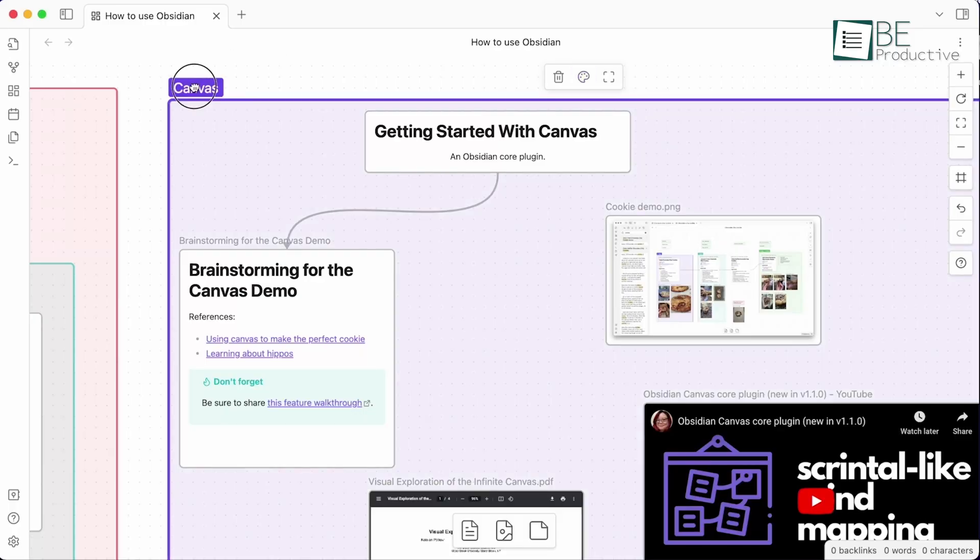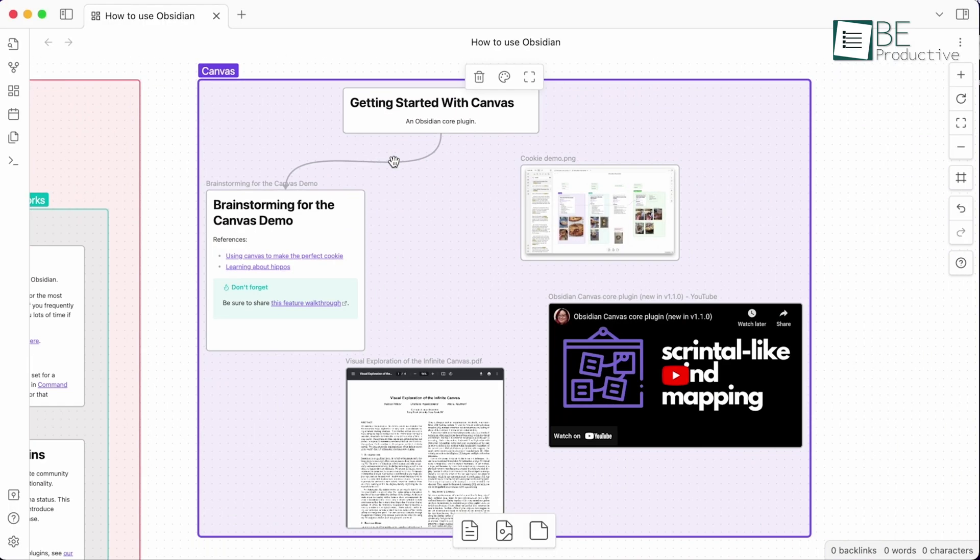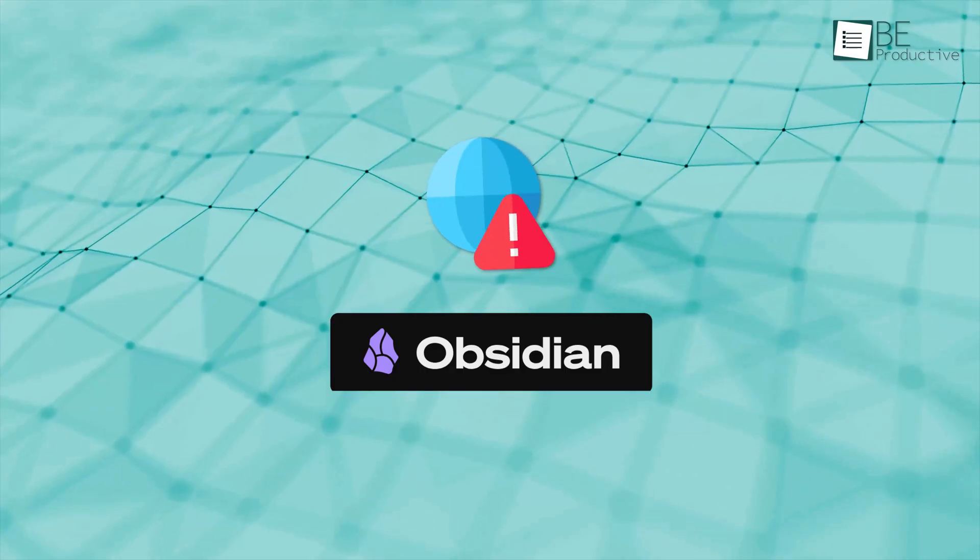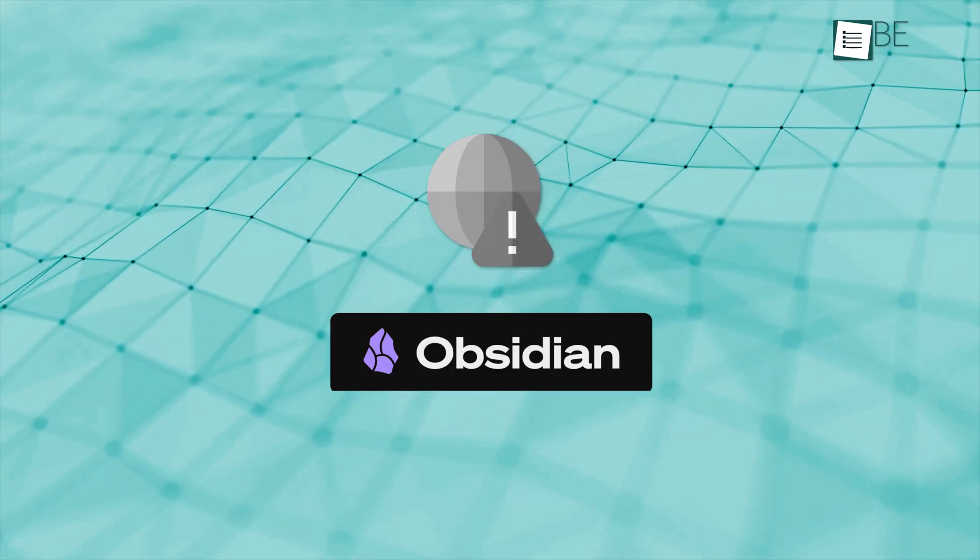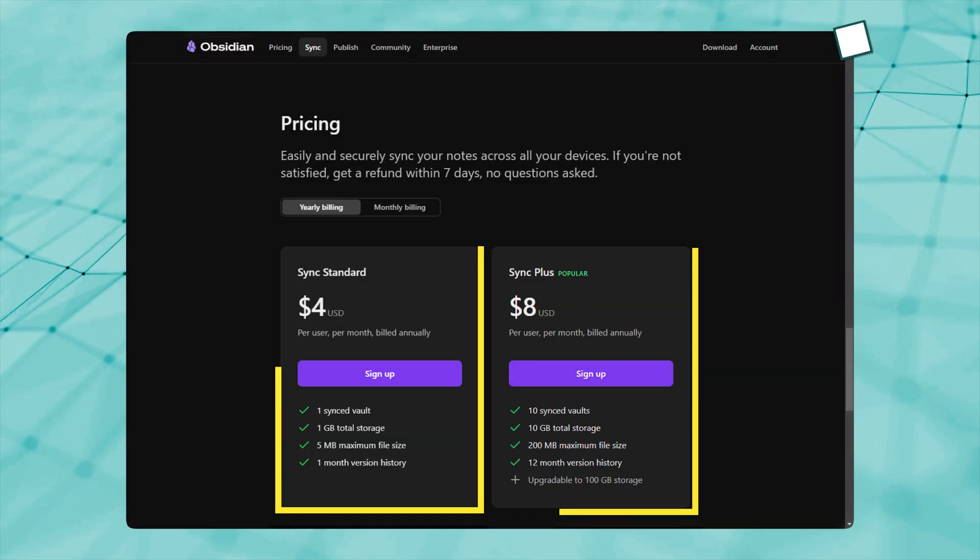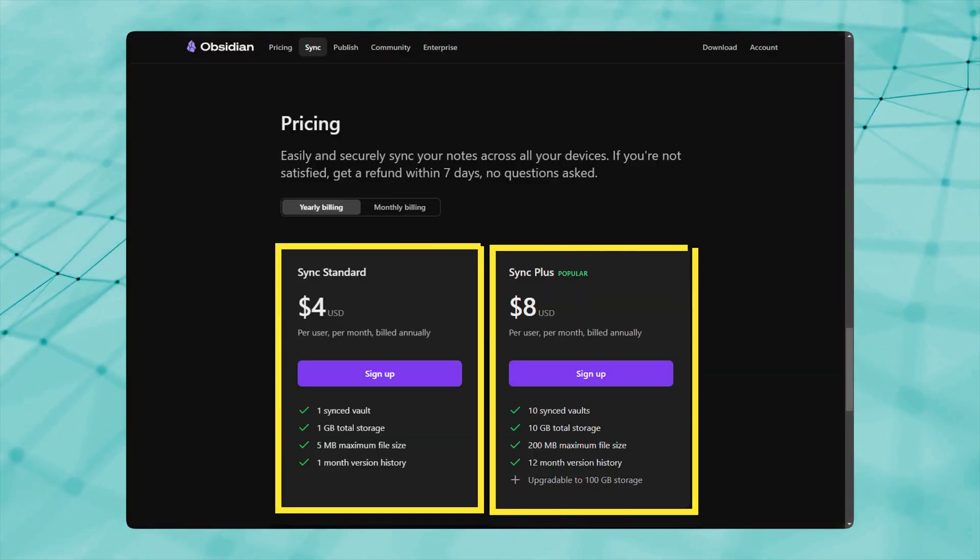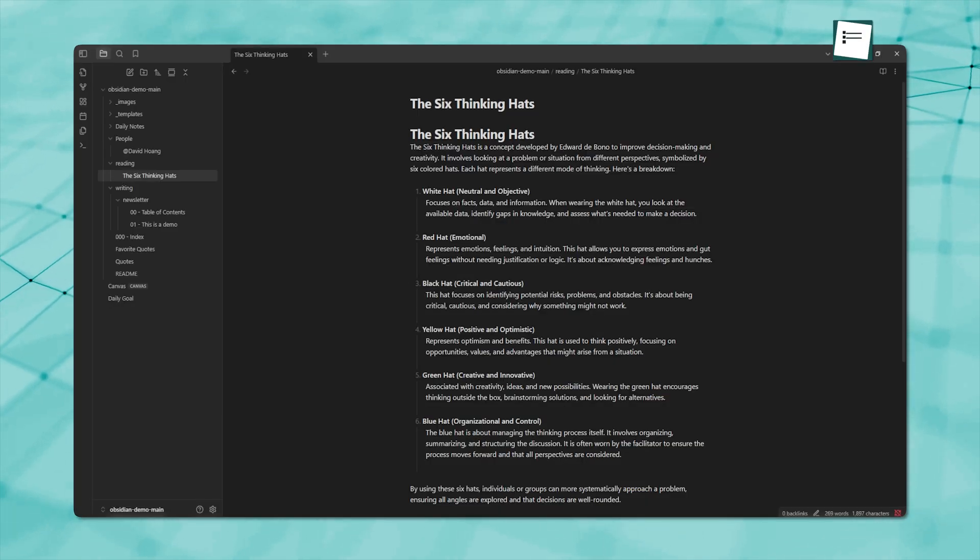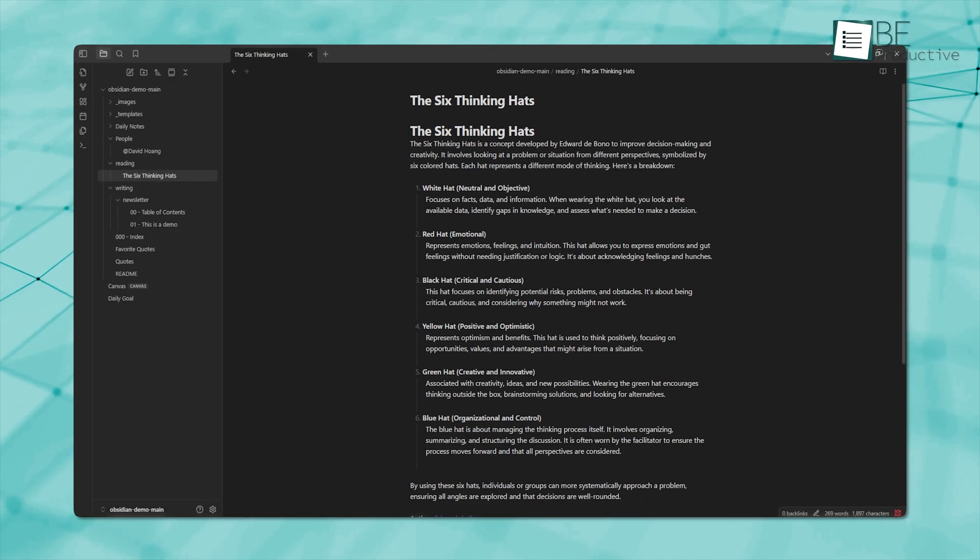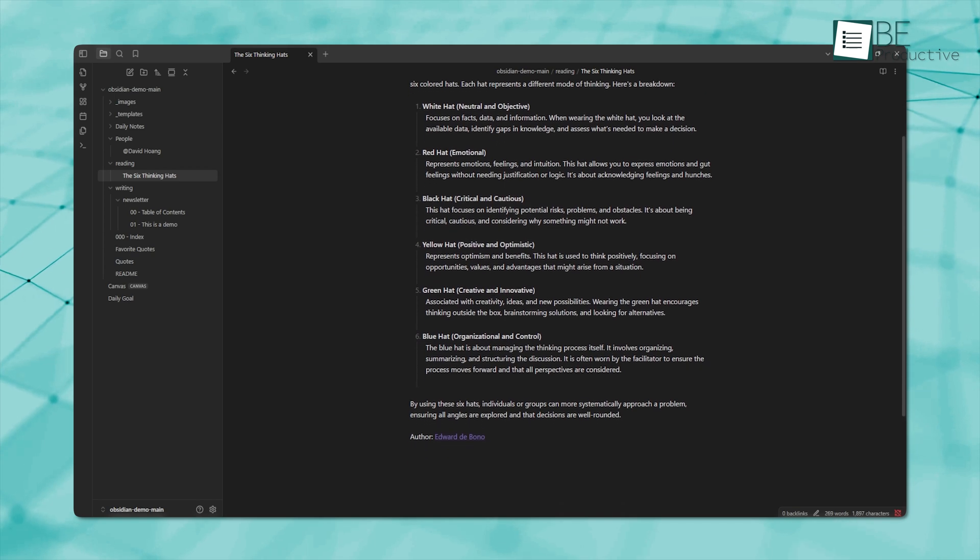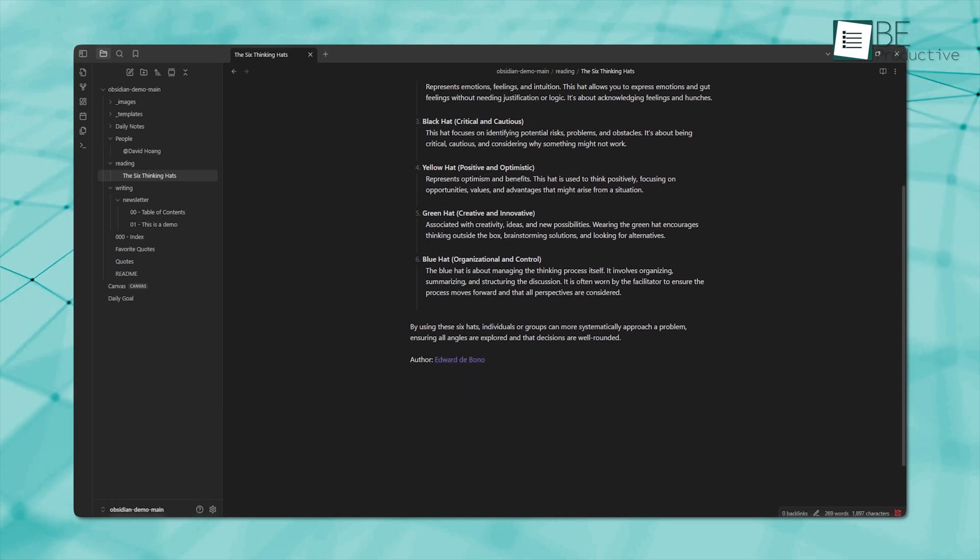But one drawback is it's a local-first app, which means no cloud syncing by default unless you set it up yourself or use a paid option like Obsidian Sync. But the interesting aspect is that you don't have to fully switch to a visual tool, you can always go back to Obsidian's traditional way of organizing your thoughts.